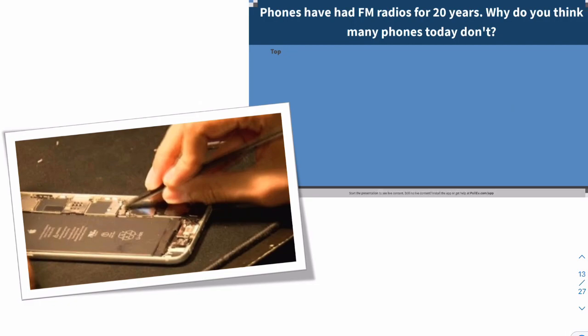Phones have had FM receivers for a long time — since the late 90s, even before phones had color screens. So why in 2021 do some flagship smartphones still not have FM receivers, or have had them disabled? The reasons are not technological or hardware reasons — they're often commercial reasons. There's a short video clip to share on this topic.